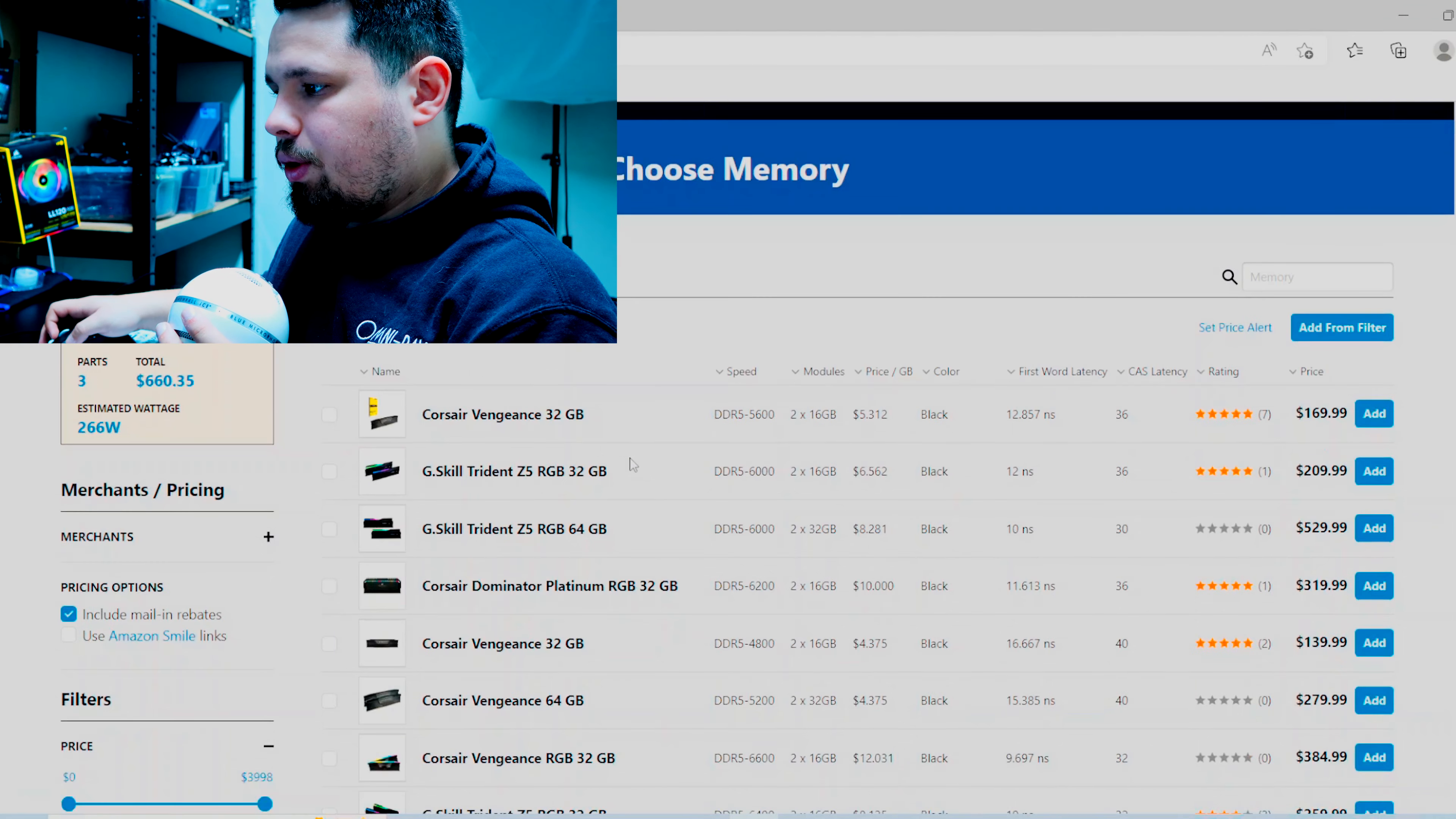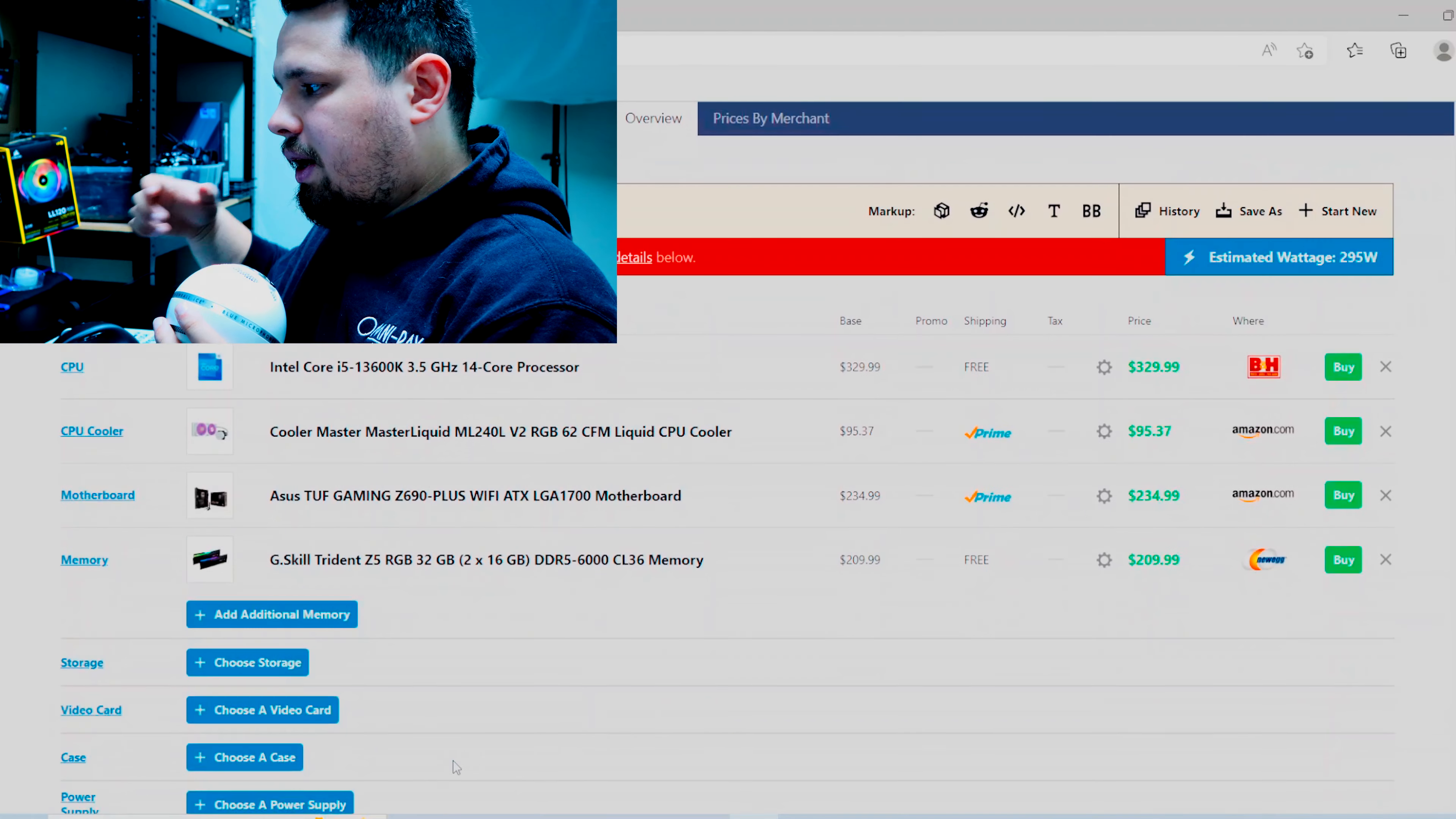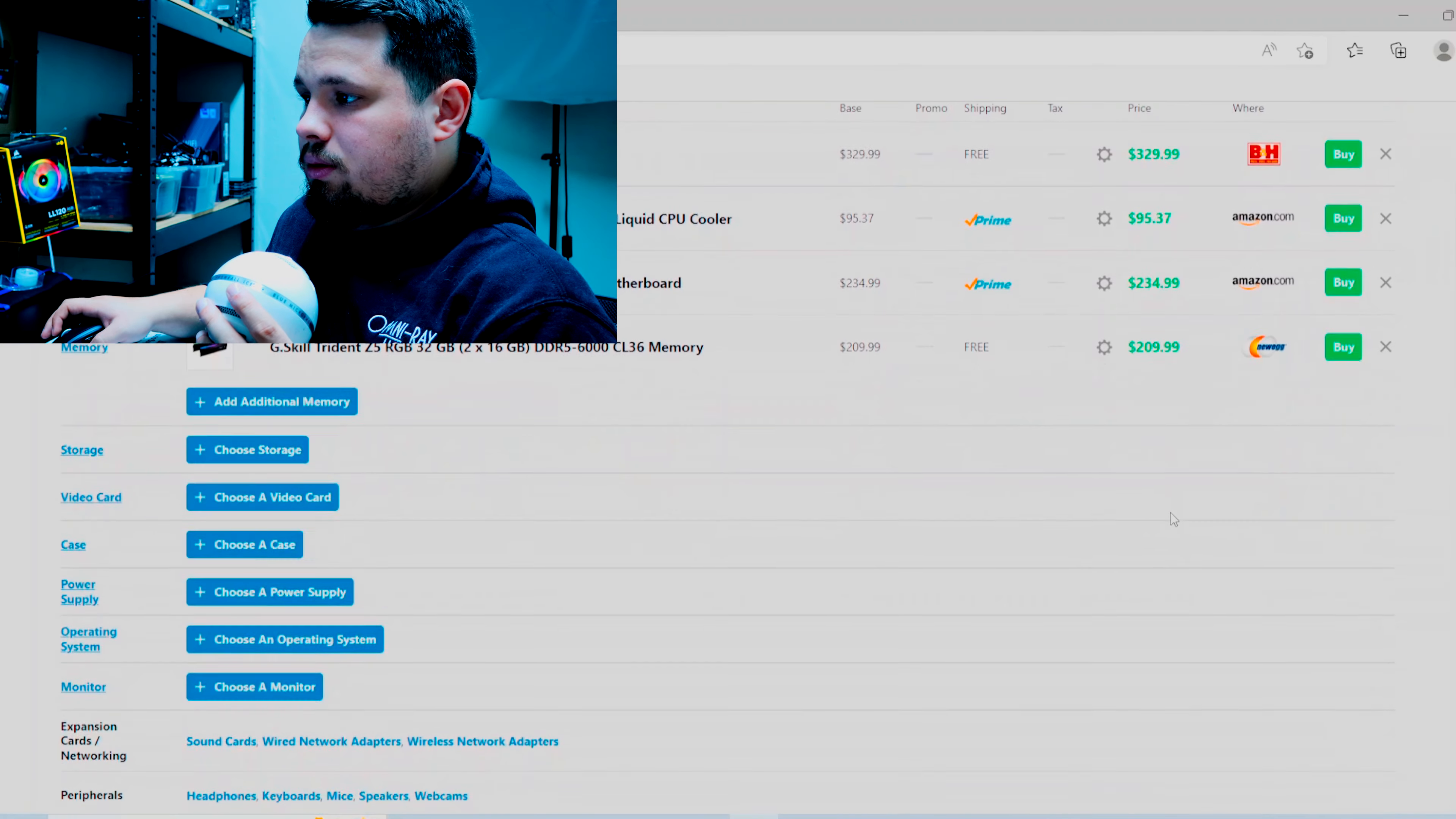The memory doesn't really matter that much. Let's just go with the G.Skill ones. Storage and the graphics card and everything, all this doesn't really matter. So with DDR5 using a Z690, our current cost for entry level into this platform is 870 bucks.